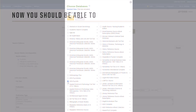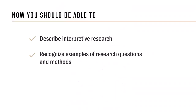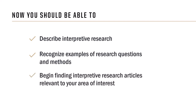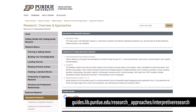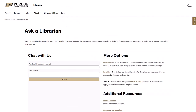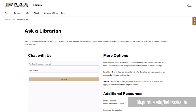Now you should be able to describe interpretive research, recognize examples of interpretive research questions and methods, and begin finding articles relevant to your area of interest that employ an interpretive approach. For additional resources, check out the library research guide page on interpretive research. If you have any questions, contact the libraries using our digital chat service, Ask a Librarian. Thank you for watching.